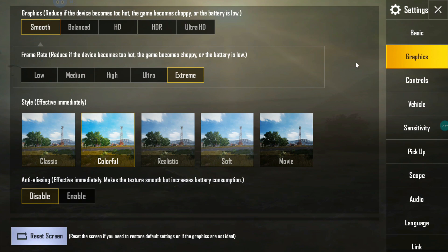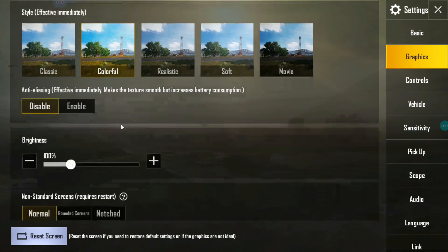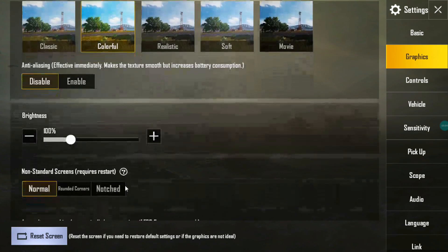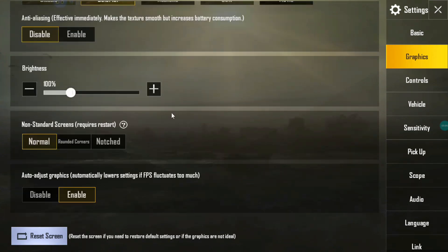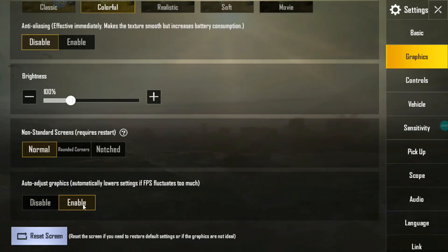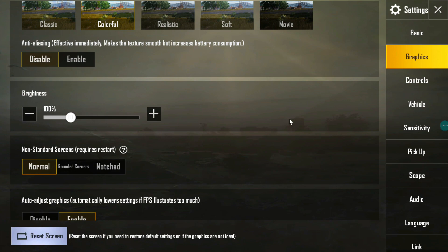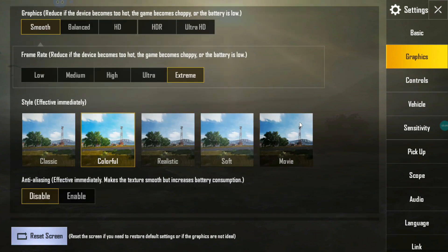I also go to settings and graphics. I use Smooth and Extreme, Colorful, disabled, and Normal. Enable that. These are all the settings that I use for playing and it runs really great.